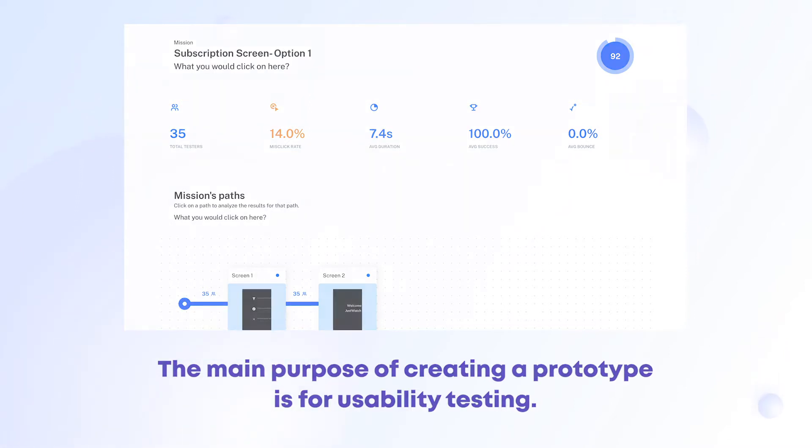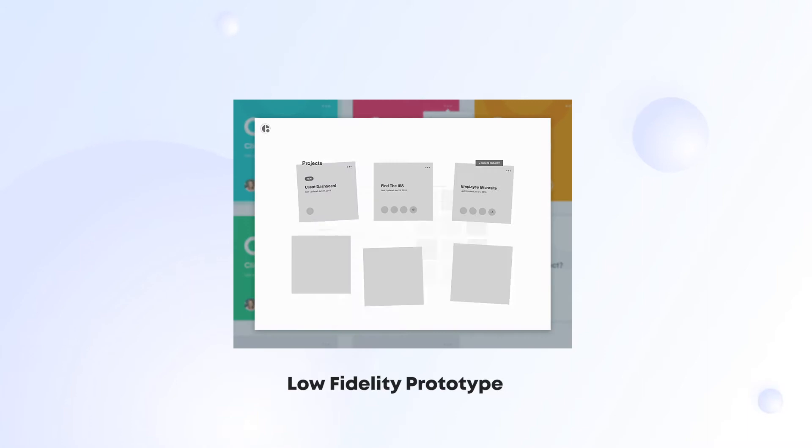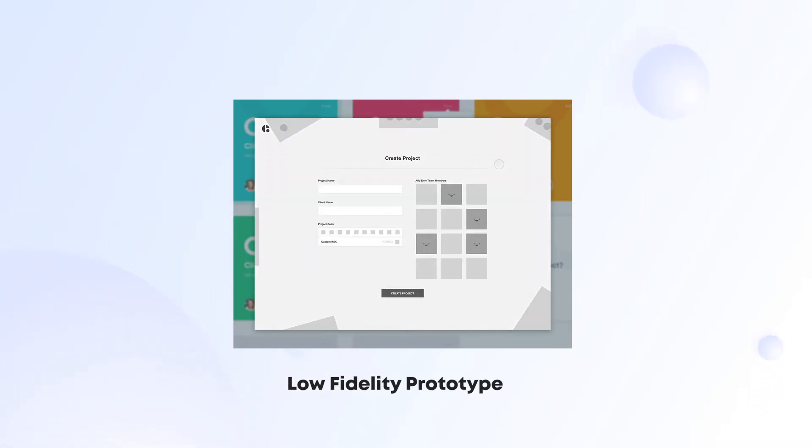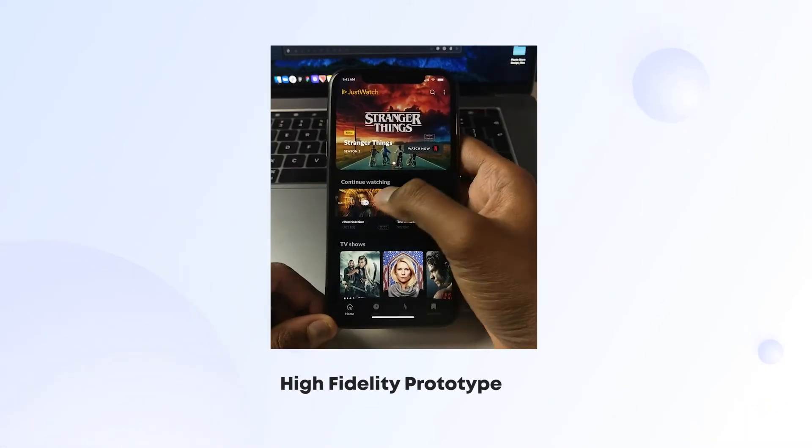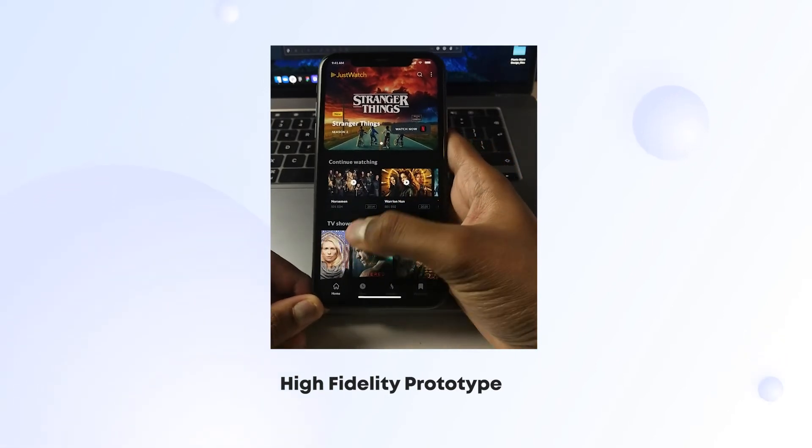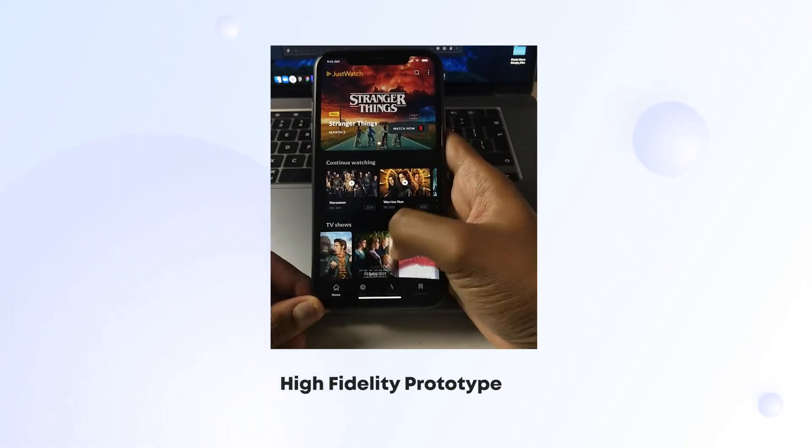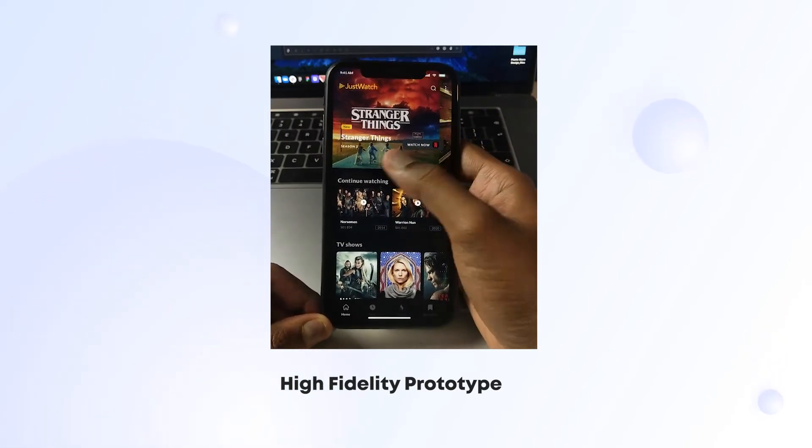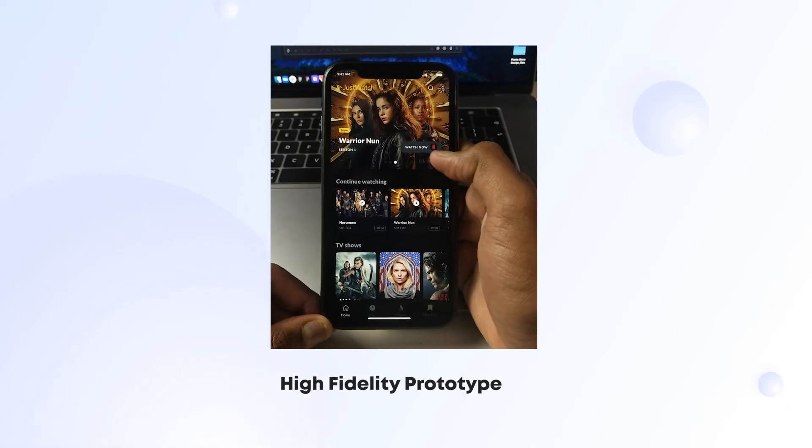Low fidelity prototypes are used in the starting stage of product design process, whereas high fidelity prototypes are used in the later stage when the designs are ready with animations. And that brings us to UI animations.